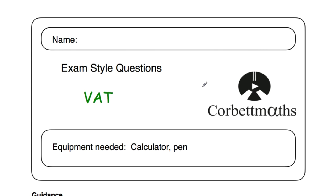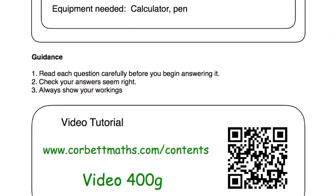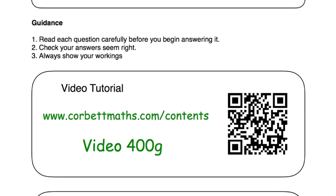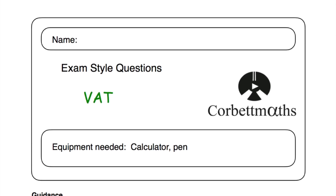Welcome to this CorporateMaths video. In this video we're going to go through the video solutions to the VAT practice questions. If you need any extra help on VAT, go to corporatemaths.com/contents and scroll down to video 400G — there's a video tutorial there on finding VAT. Alternatively, you can scan this QR code. Let's get started.